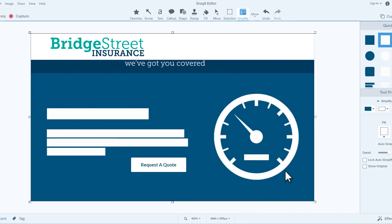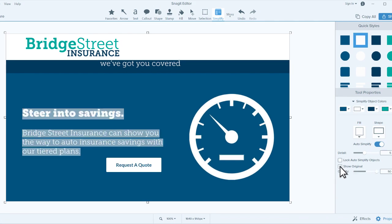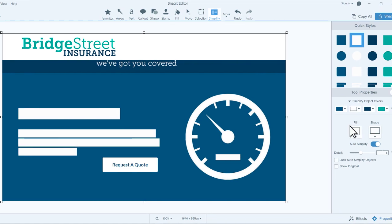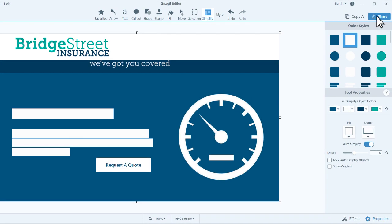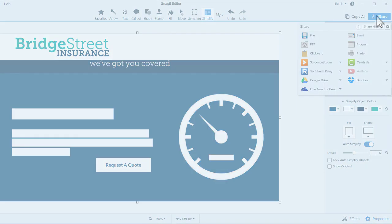Note that your image is still available under all the shapes. You can preview it again with the Show Original toggle. Whether you choose to manually simplify your image or use Autosimplify, when you've finished, you can share your simplified screenshot using the Share menu. To learn about Snagit's other editing tools like the Magic Wand, check out our other TechSmith tutorials.